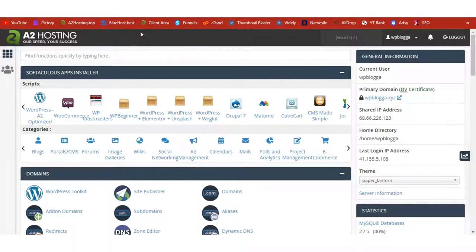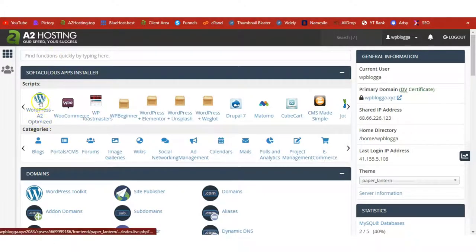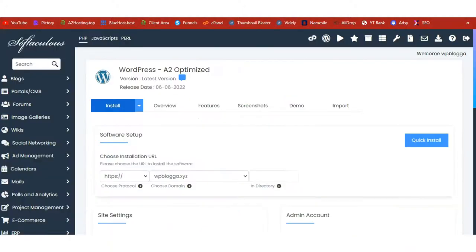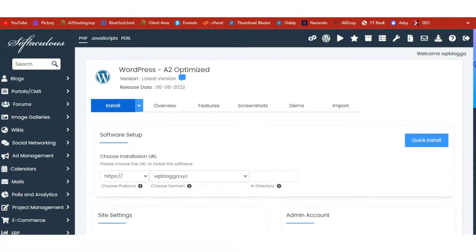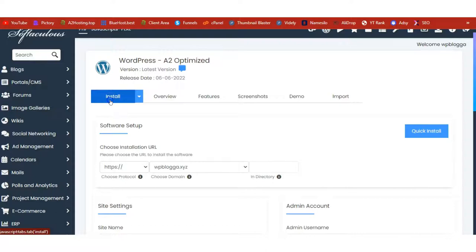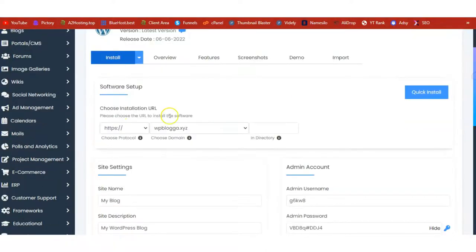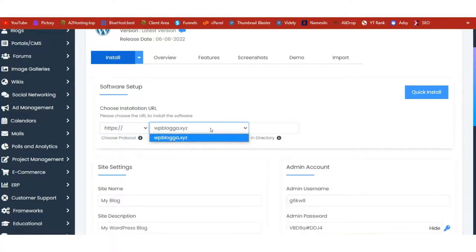Check your email and log into your cPanel like I have done here — this is me inside my A2 Hosting account. We are going to install WordPress. If you have an existing WordPress blog you can skip this section. Search for WordPress under the Apps Installer, click the WordPress icon, and it will take you to the installation page. Just click on Install.